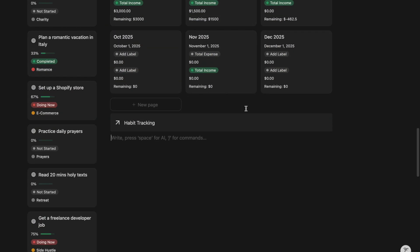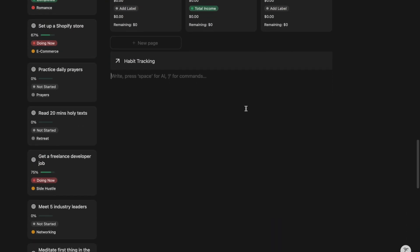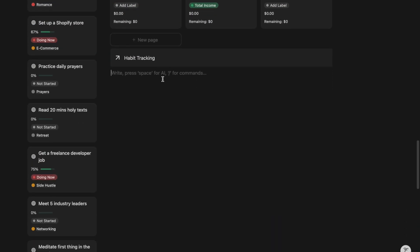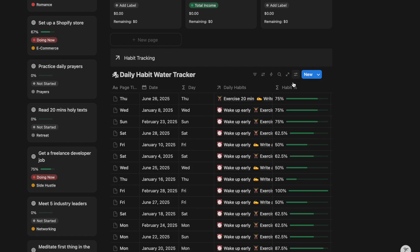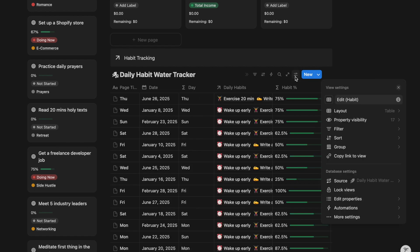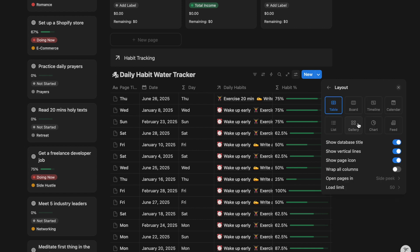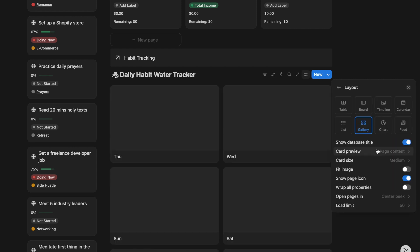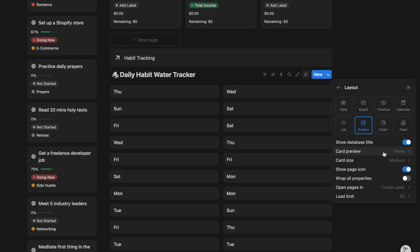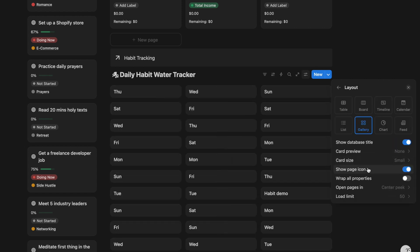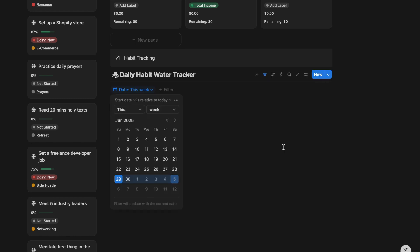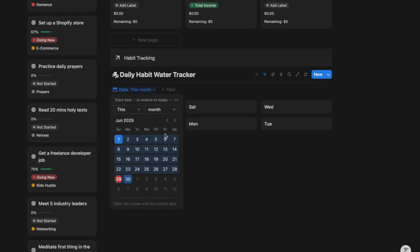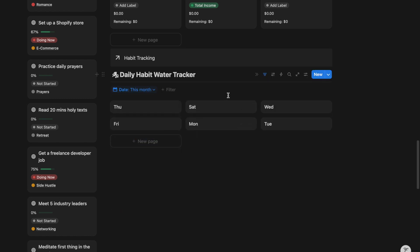Another feature you can add to your Notion dashboard is a habit tracker. Start by adding a habit tracker database. Change the layout to gallery for a cleaner and more visual design. Customize the filter to show only entries for this week or this month.